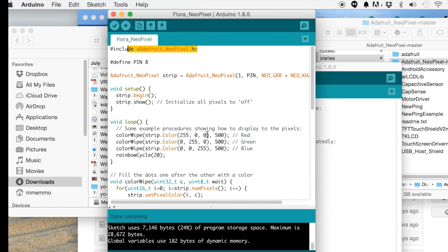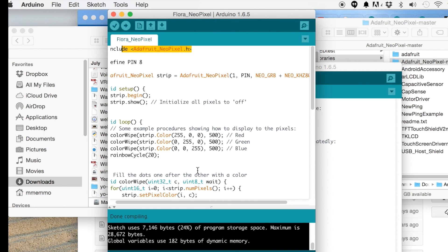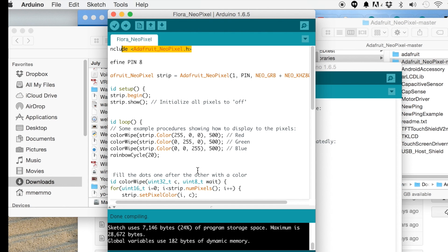And so now we should be able to, this is kind of, you can find this right from Adafruit's site. It just cycles through the NeoPixel.